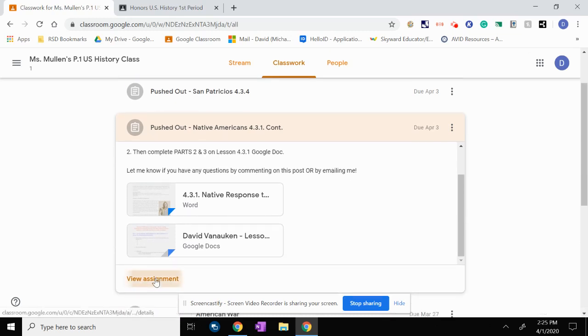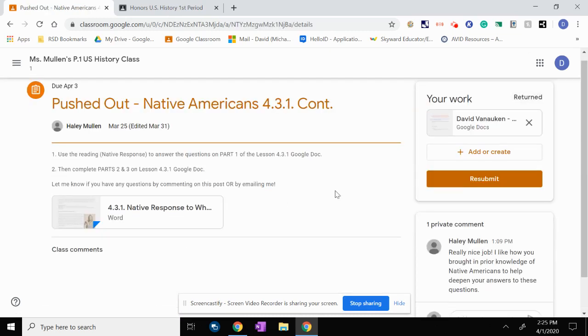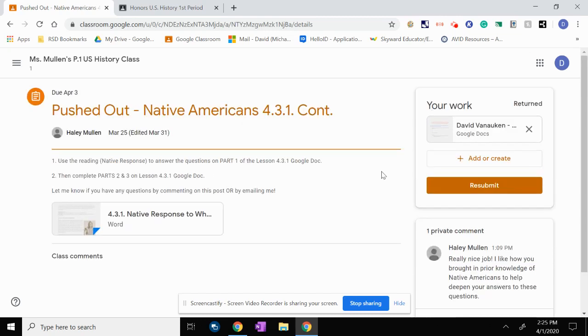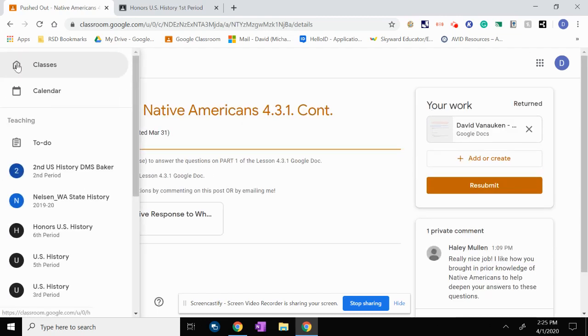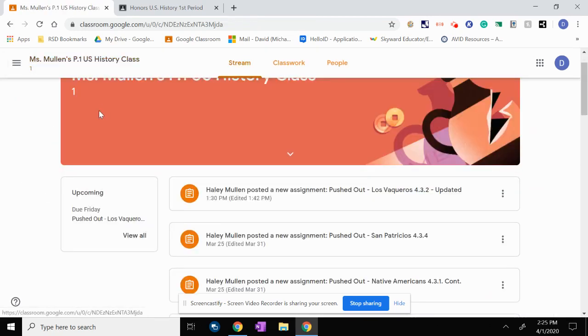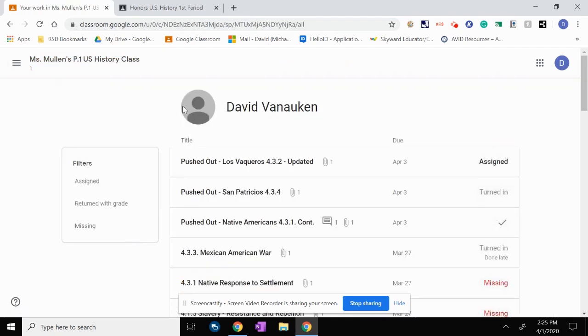So if I go to view assignment, you can see here when it says returned. She may have looked at grade. She even gave me feedback. It says really nice job. So that way I know that she has looked at it, that it is counted. Same thing if I go to my stream and I go back and look at the work, you can see the checkmark means that she returned it.